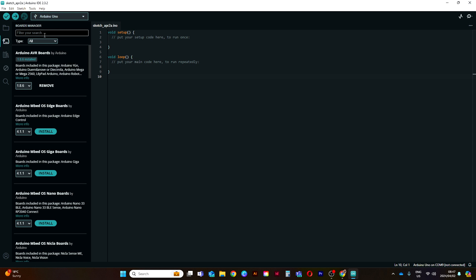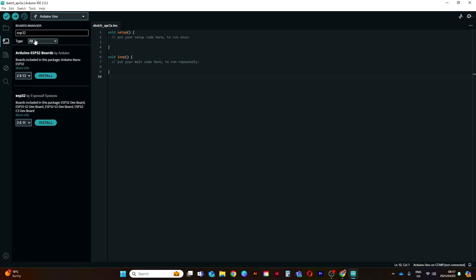Over here we have our Board Manager. Whenever you add a new board to the Arduino IDE - we're using the Arduino Uno which comes standard - but let's say you want to use the ESP32, you can search it here, find the ESP32 board, and install it. You won't be fiddling around too much here when you're first getting started.